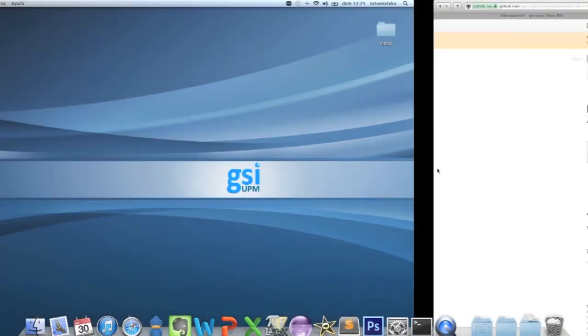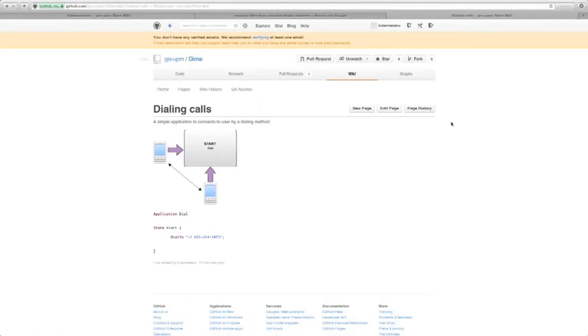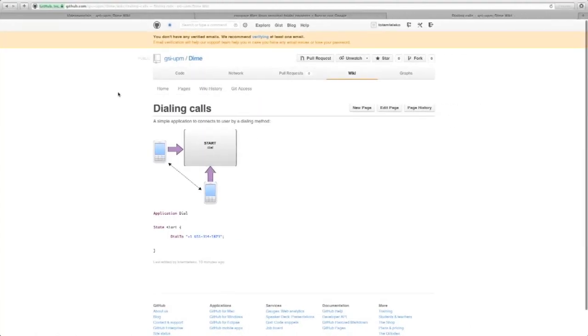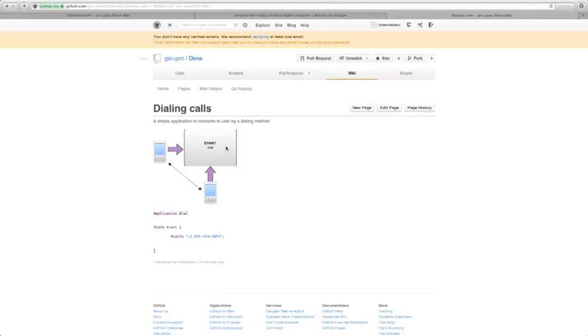In the Tile Wiki, in the example dialing course, you have a diagram that explains the performance of this application. It's pretty simple.